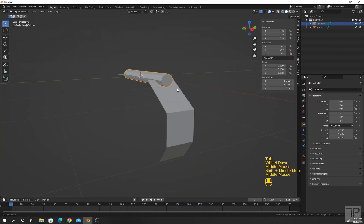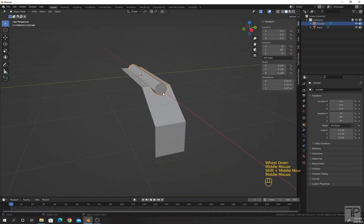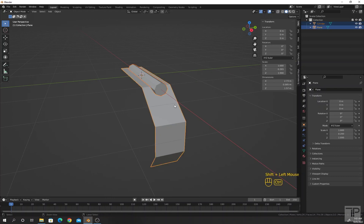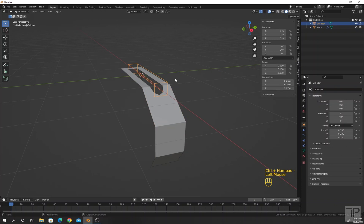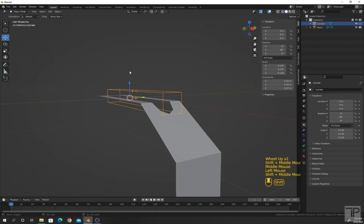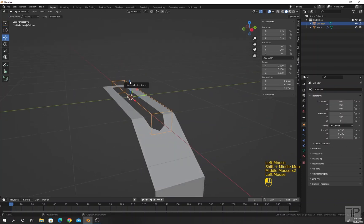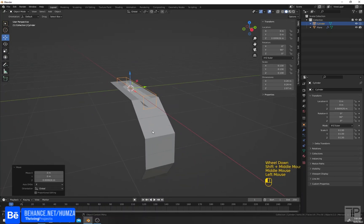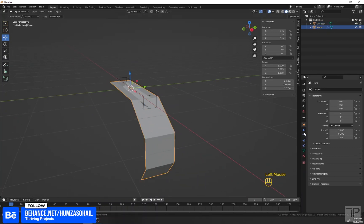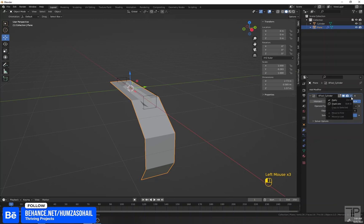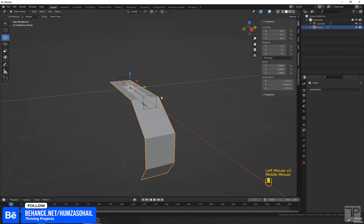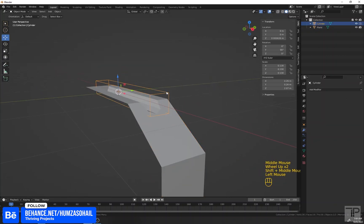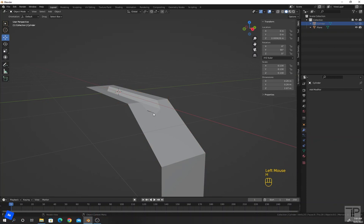Now I will apply a Boolean. Select this cylinder, then select this one, and press Ctrl minus. Select the wireframe and move it along the Z-axis up a little bit. Click this mesh and apply the Boolean modifier. Now select the wireframe and press H to hide it.